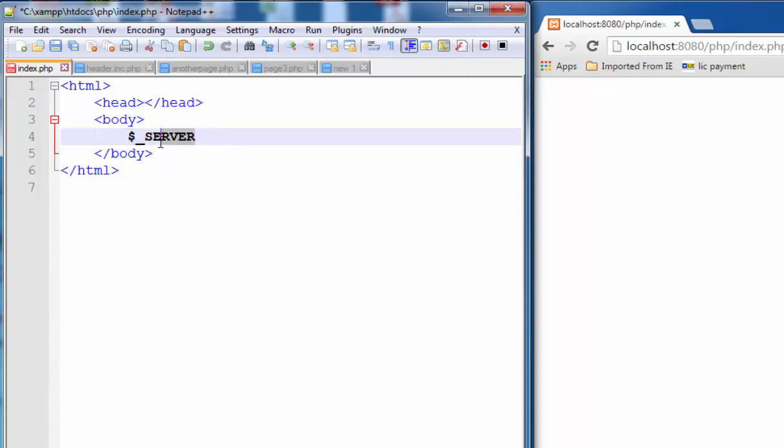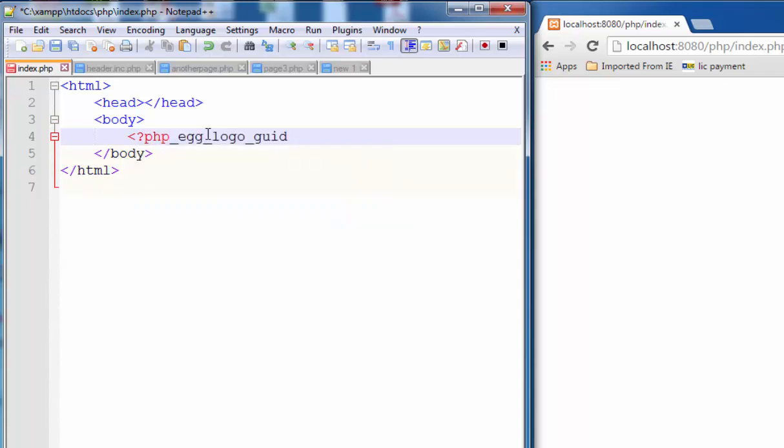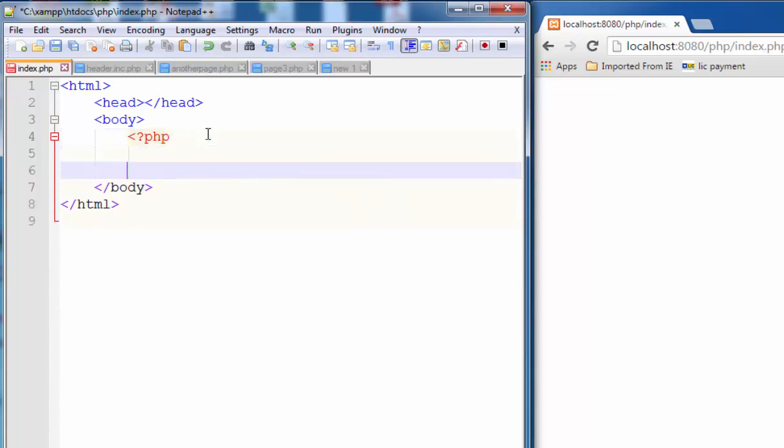To use this, you can use this variable just like the dollar underscore POST or dollar underscore GET variables. In this lesson, we'll create a PHP code and demonstrate.